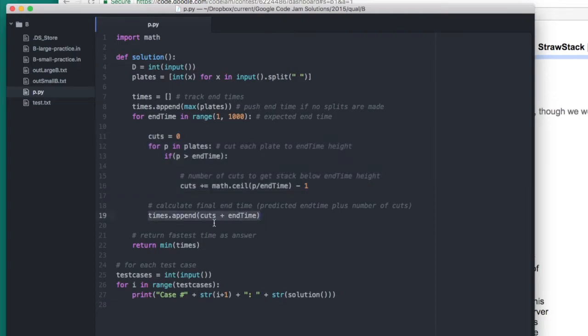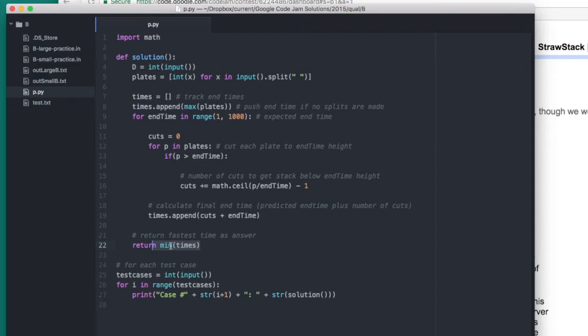As I mentioned earlier, we save this time to the times array. Once we've calculated all the times, we pull the lowest time from the array and return that as the answer to the solution, which is then sent here and printed out to the output file.